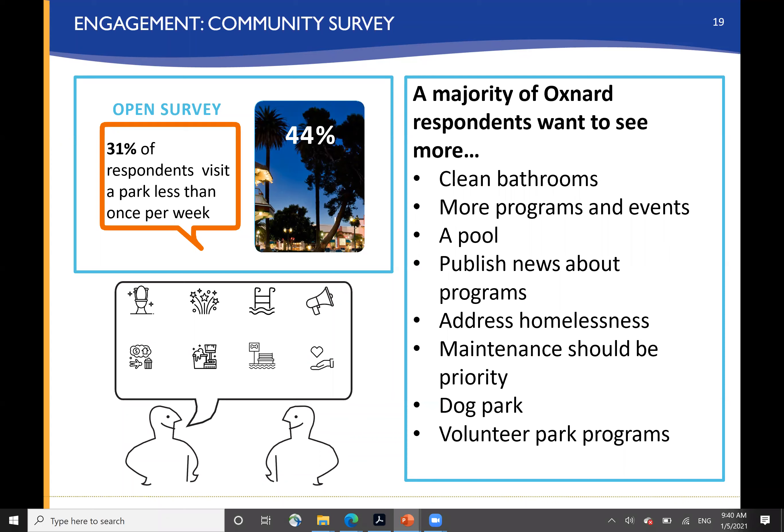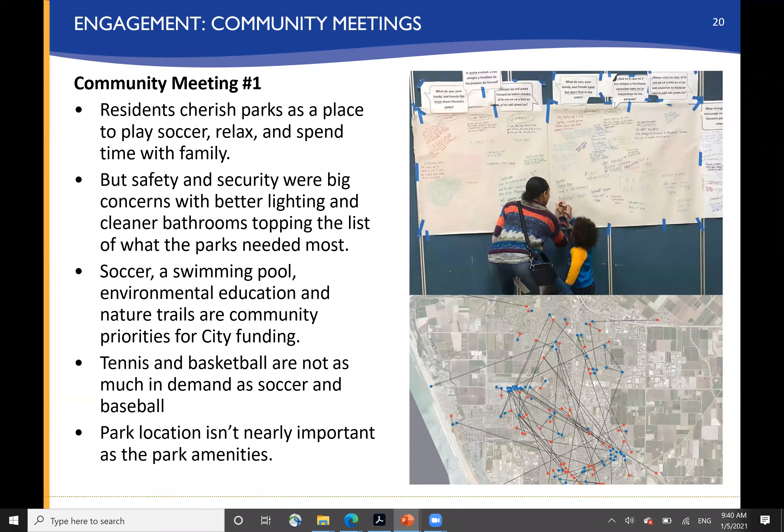A majority of Oxnard residents wanted to see clean restrooms, more programs and events, strong support for a pool, publishing news about programs, addressing homelessness issues in the parks, again an emphasis on maintenance, a desire for dog parks, and volunteer park programs.